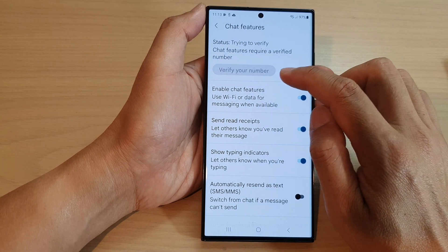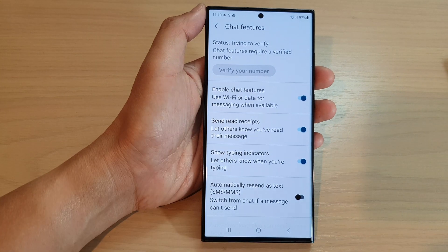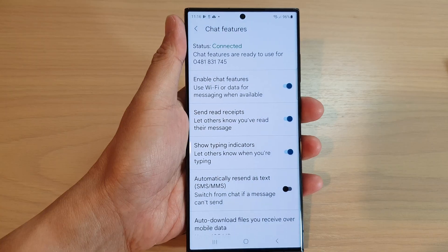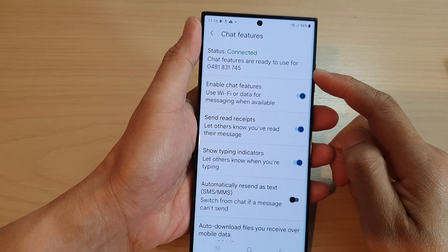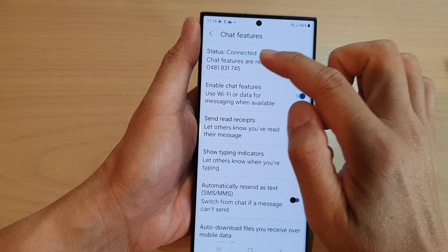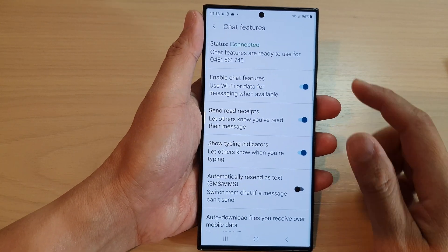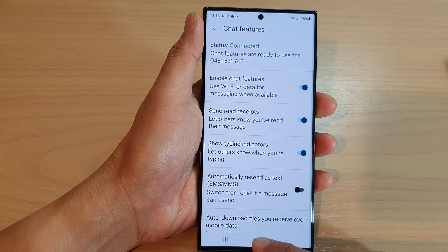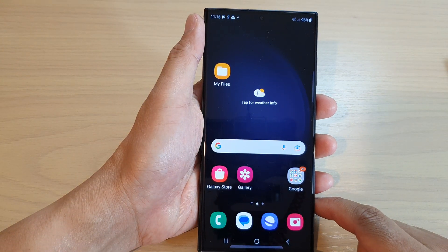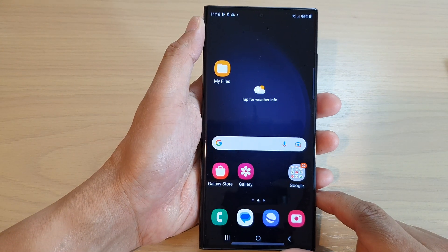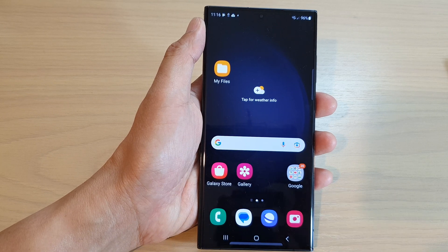The phone will go ahead and try to verify the new number. Once your number has been verified, it will show the status as Connected and you're done. Tap on the home button to return to the home screen. Thank you for watching — please subscribe to my channel for more videos.